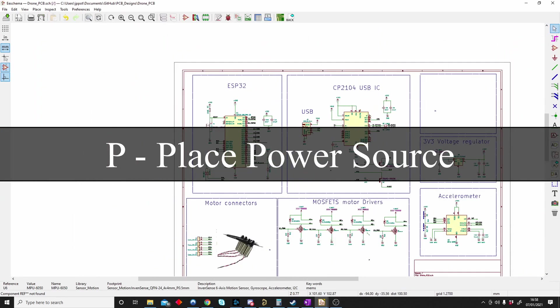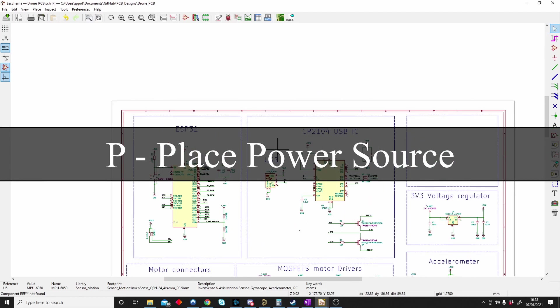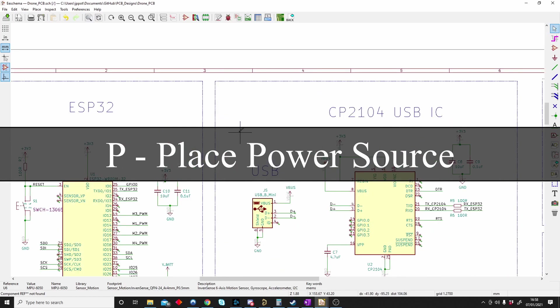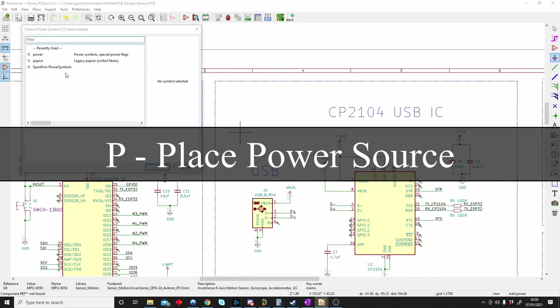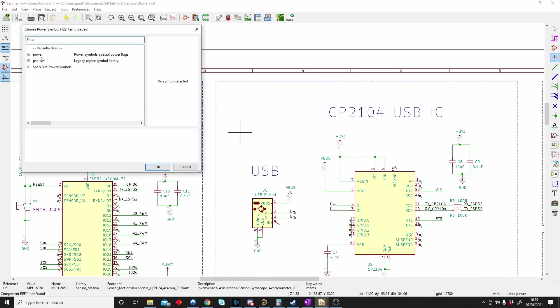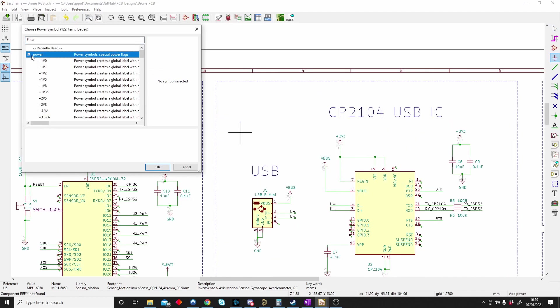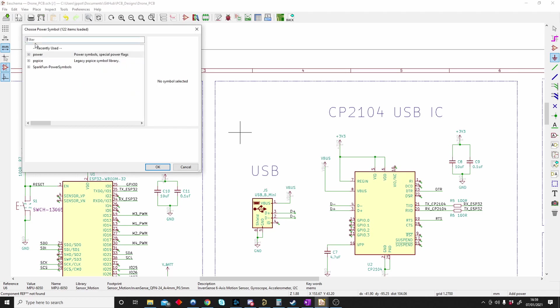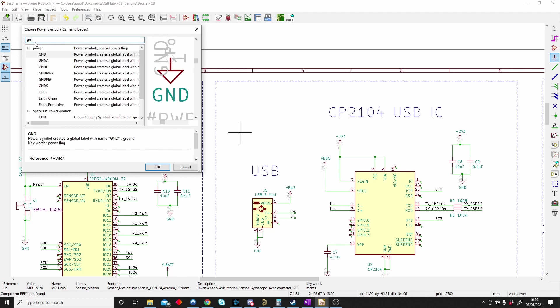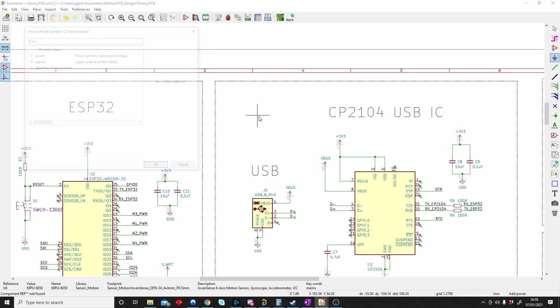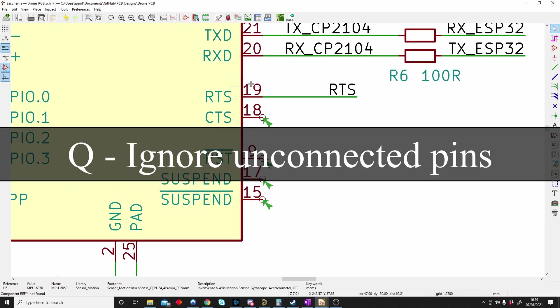P is for a power port. If I push P I will place a power symbol on my schematic. There I can choose my voltages, I can search for ground. So P is for power source.